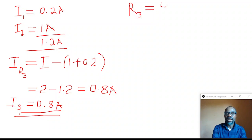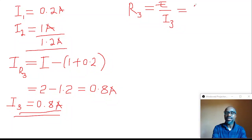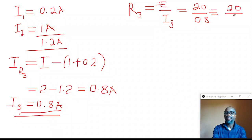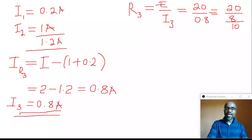The resistor value is calculated using Ohm's Law: R = V / I, where voltage is 20 volts and the current flowing through resistor 3 is 0.8 amps. So R3 = 20 / 0.8. For simplicity, we can express 0.8 as 8 over 10, giving R3 = 20 over (8/10). I normally do this when resolving a question without using a calculator.